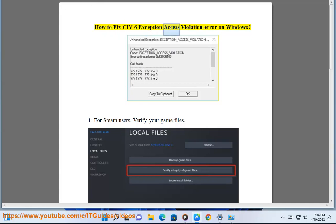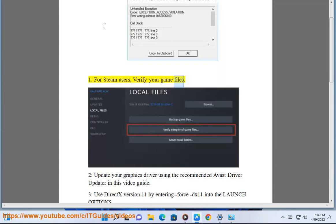How to fix Civ 6 Exception Access Violation Error on Windows. Fix 1: For Steam users, verify your game files.